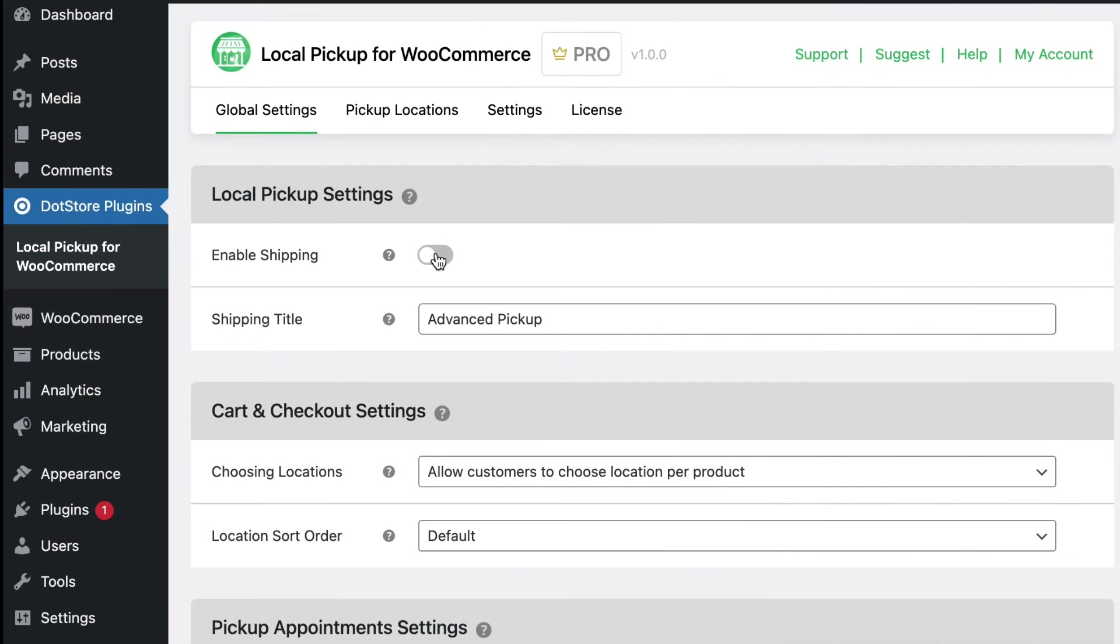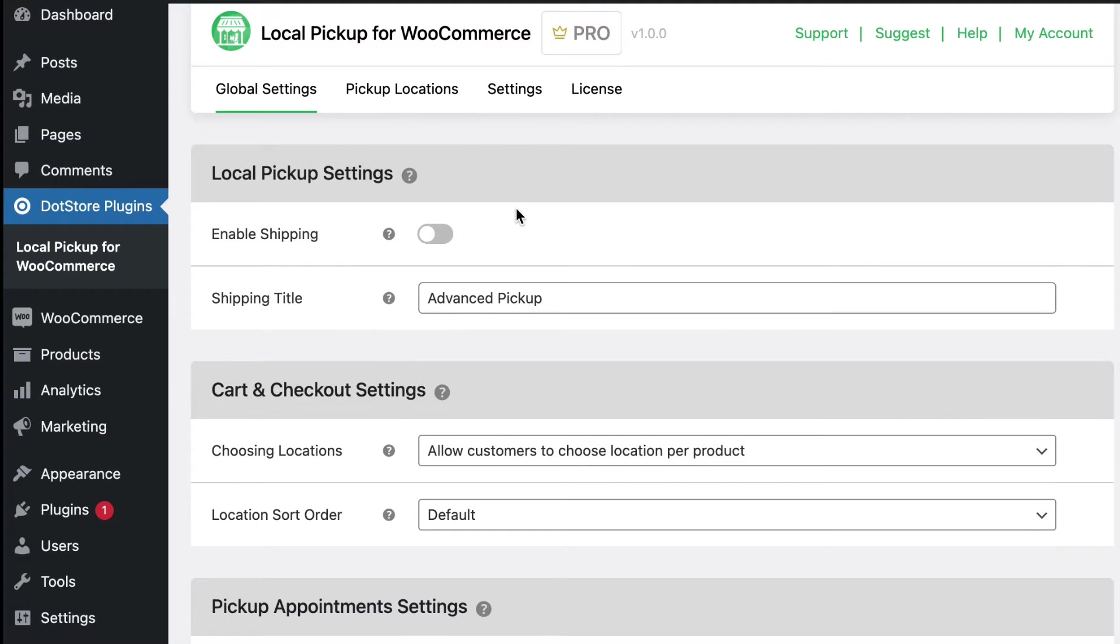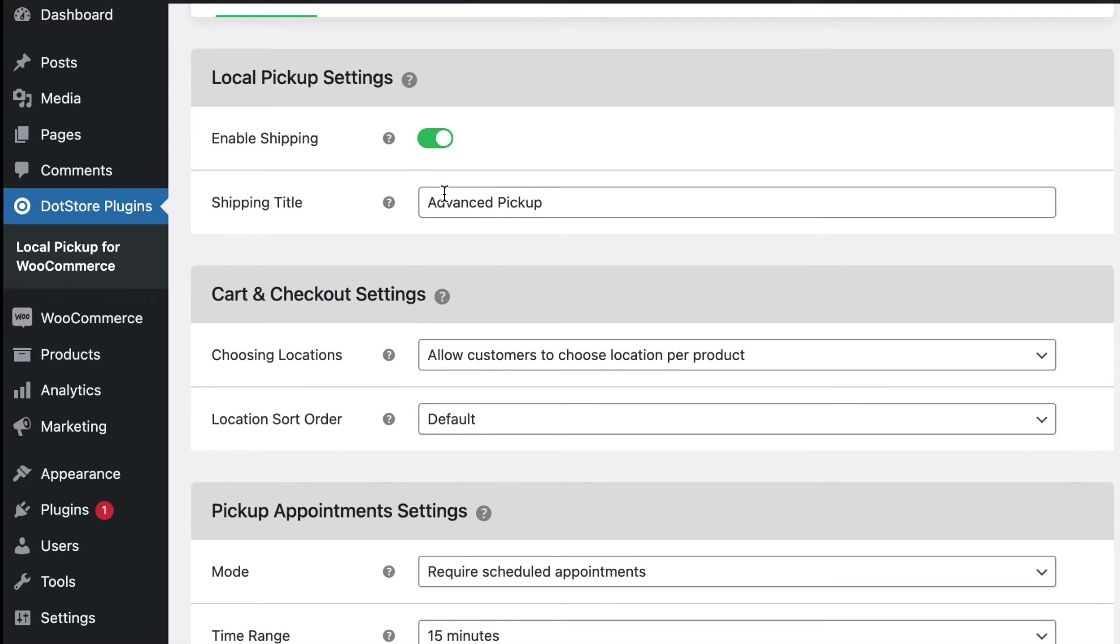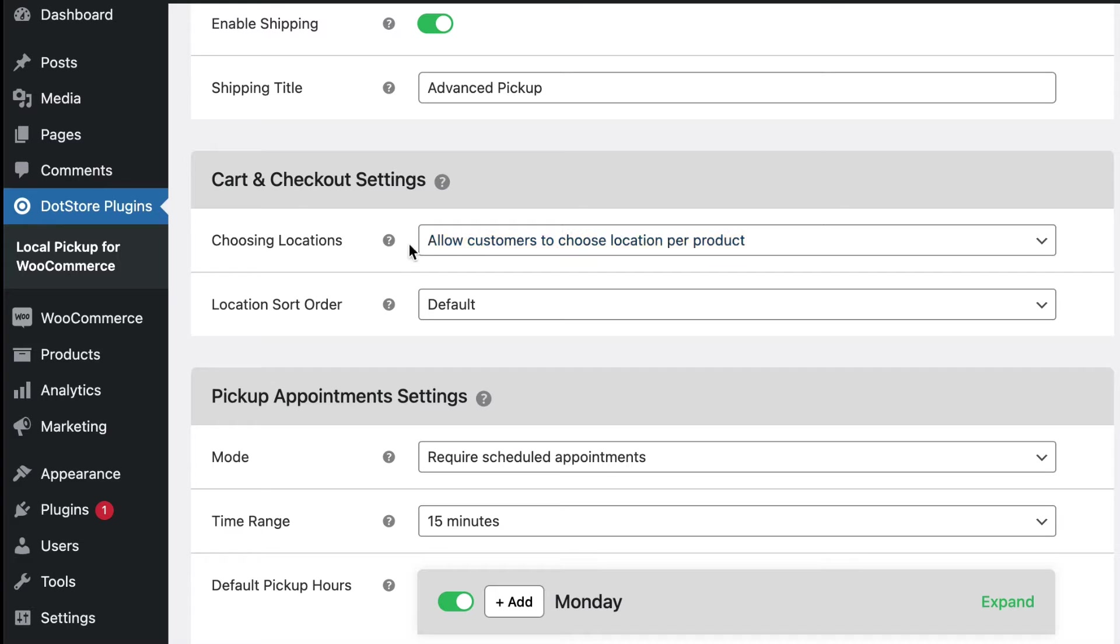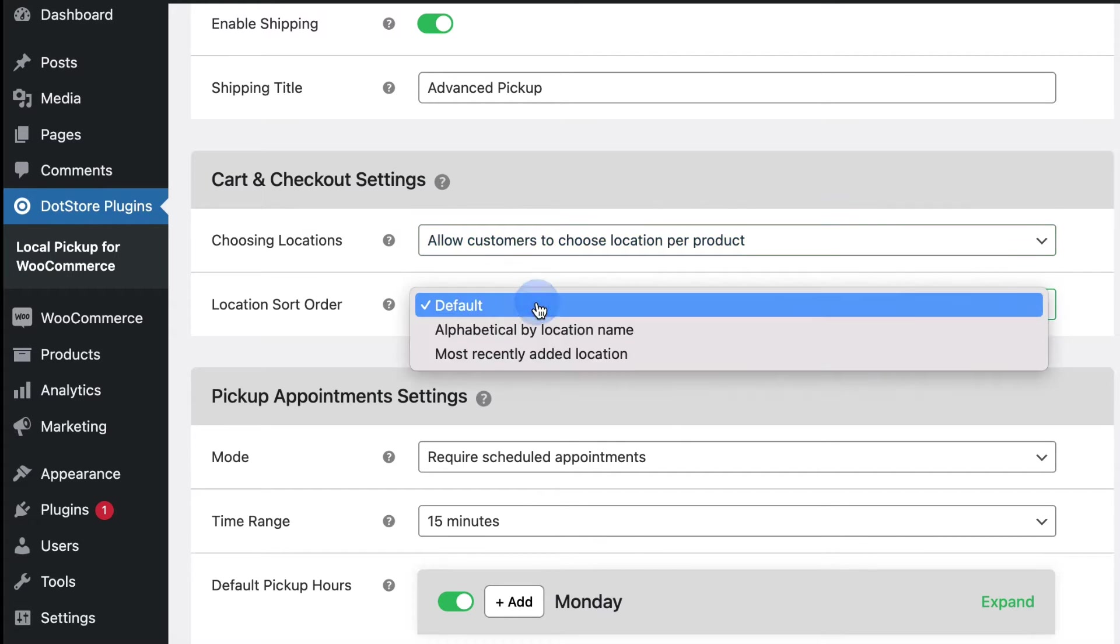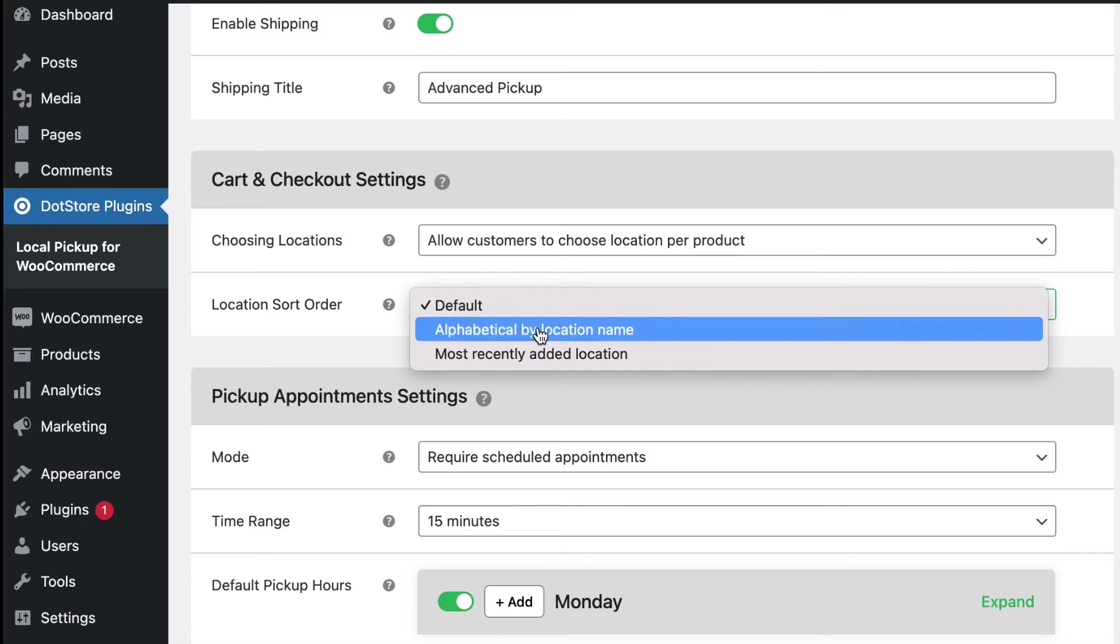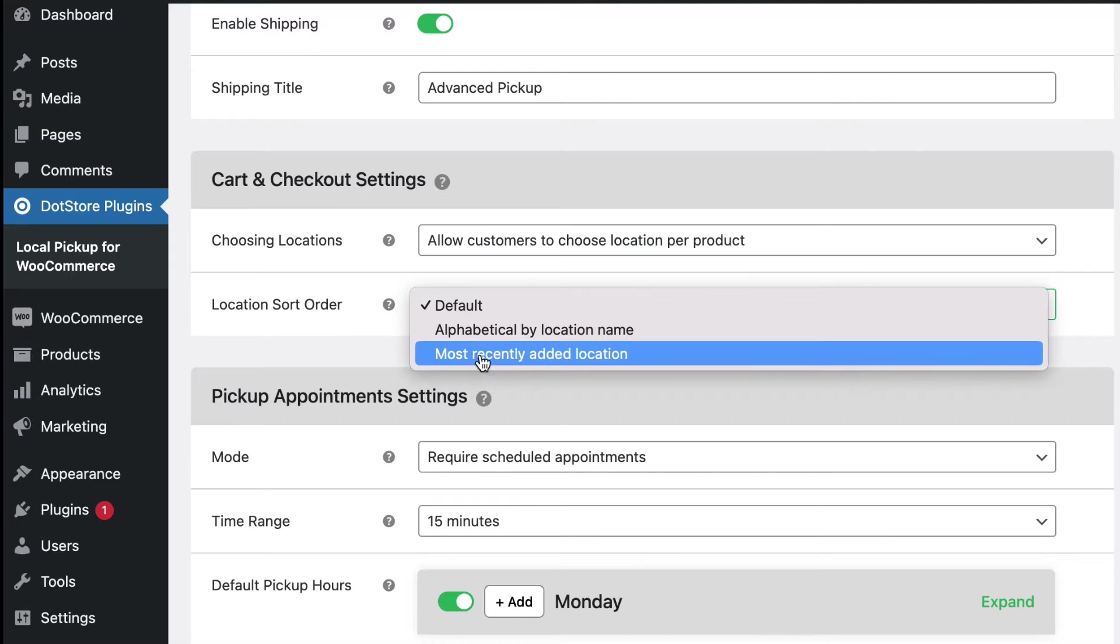After activating the plugin first, go to the global settings menu and enable shipping. Then add the shipping title, like advanced pickup. Then in cart and checkout setting section, select location per product or per order and you can also select the location order here.